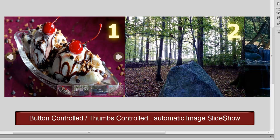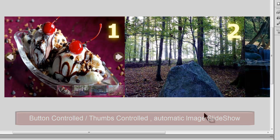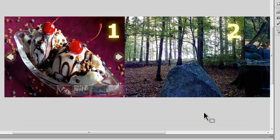Howdy champs, my name is Mohit, and today I'm going to show you an image or banner rotator. In all senses it's complete — it's button controlled, thumb controlled, and automatic as well. Let me show you what I mean when I say it's quite a complete rotator.